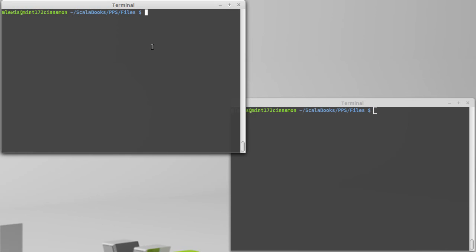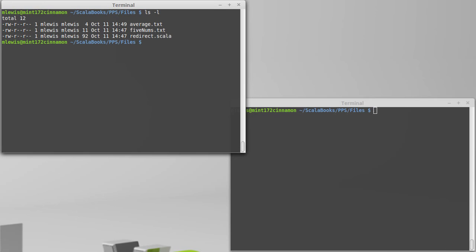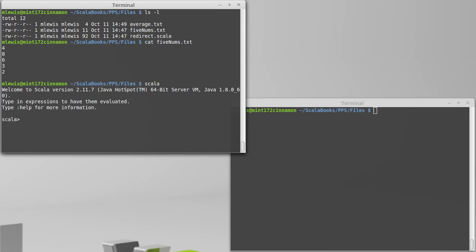If I want to read from a file, I have some text files here. We made one for an earlier video that has five nums in it. Let's go ahead and put this in a script.